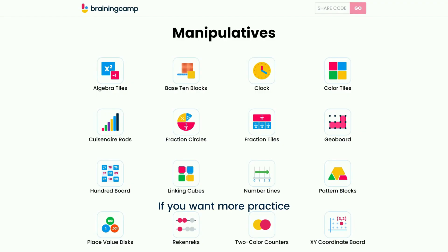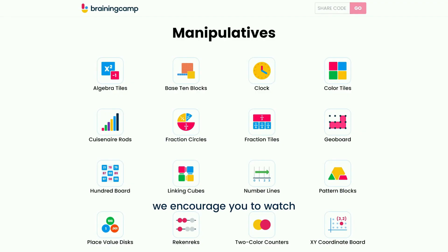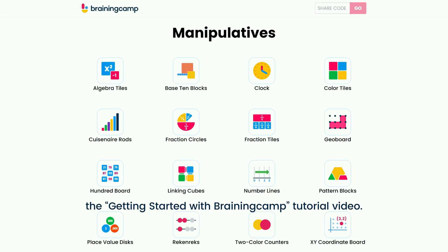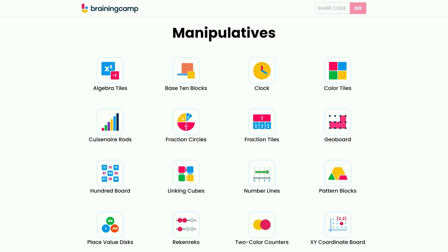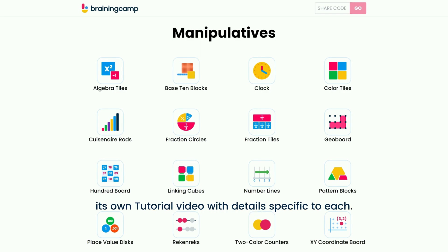If you want more practice with the general interface, we encourage you to watch the Getting Started with BrainingCamp tutorial video. Remember, each manipulative has its own tutorial video with details specific to each.